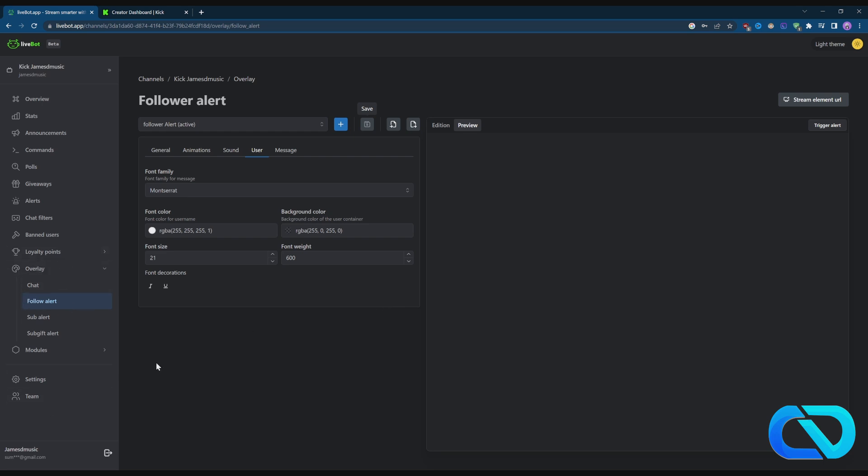So yeah, this is how you can create follower alerts on Kick streaming. That's how you can get alerts for Kick streaming for your stream. You need to still play a little bit around. You can also ban people and set up everything here.